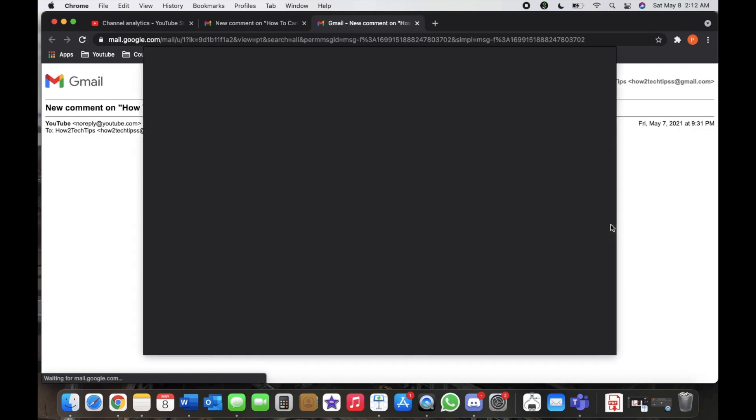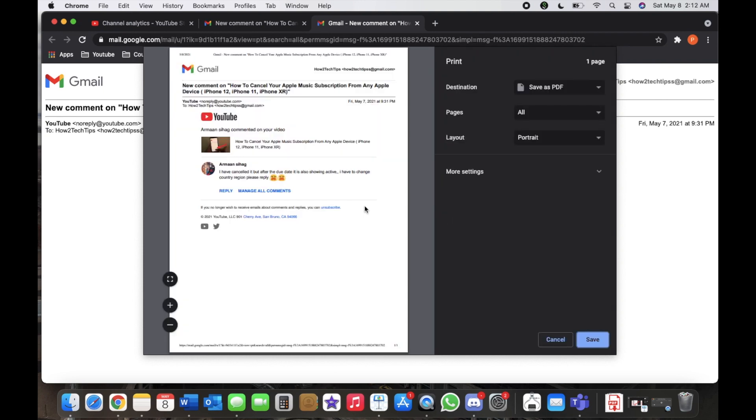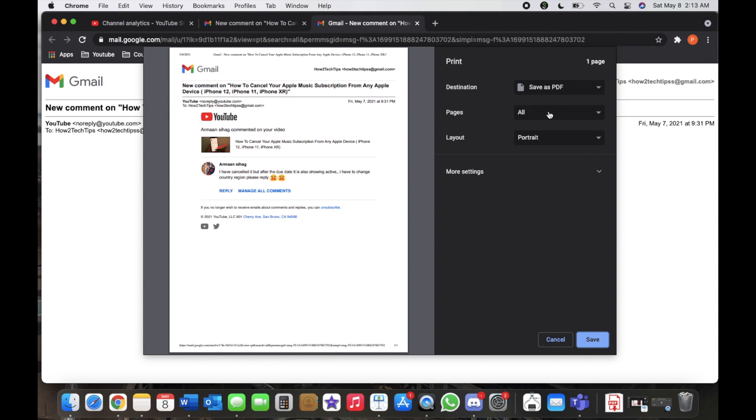It'll open up a new file and a new window. And here you will see that the destination is save as PDF and pages you can customize which pages you want. There's only one page here so I'm just going to leave it like this.